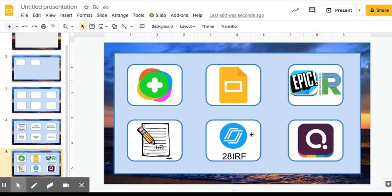Now I want to show you how to link your buttons so that when the students have this, they can just simply click on it and it'll open up the tab that they need to be on. So I'm going to show you how to link the Nearpod.